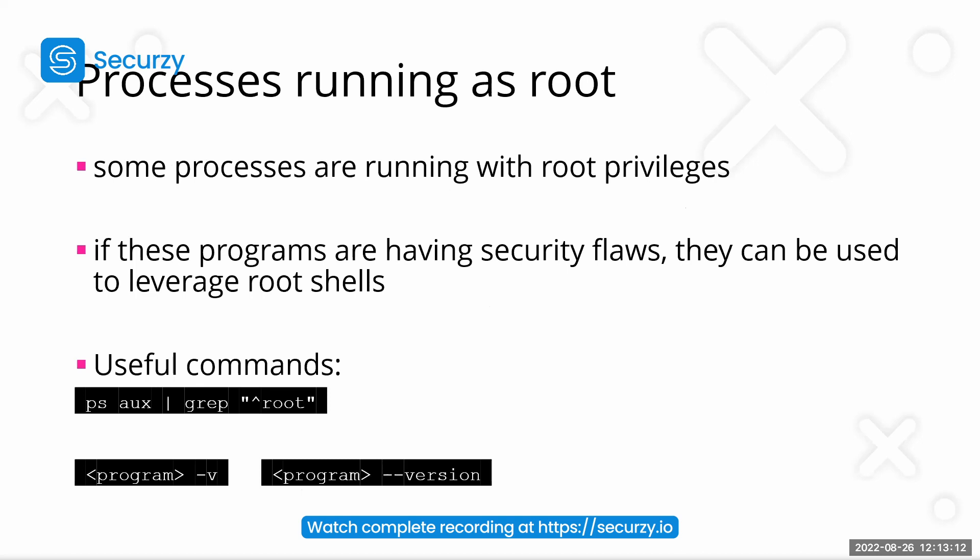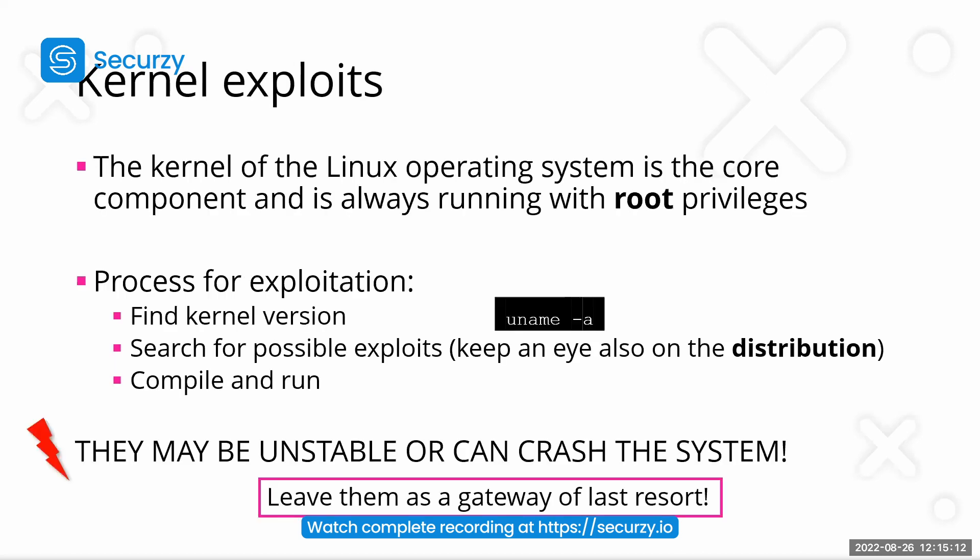Well, we also can have some processes running as root. The last thing I will talk to you is kernel exploits. And actually, keep these as a gateway of last resort because the kernel is the core component of an operating system. And this is always running with system privileges or with root privileges. So, if you find any flaws in it, we could become root,